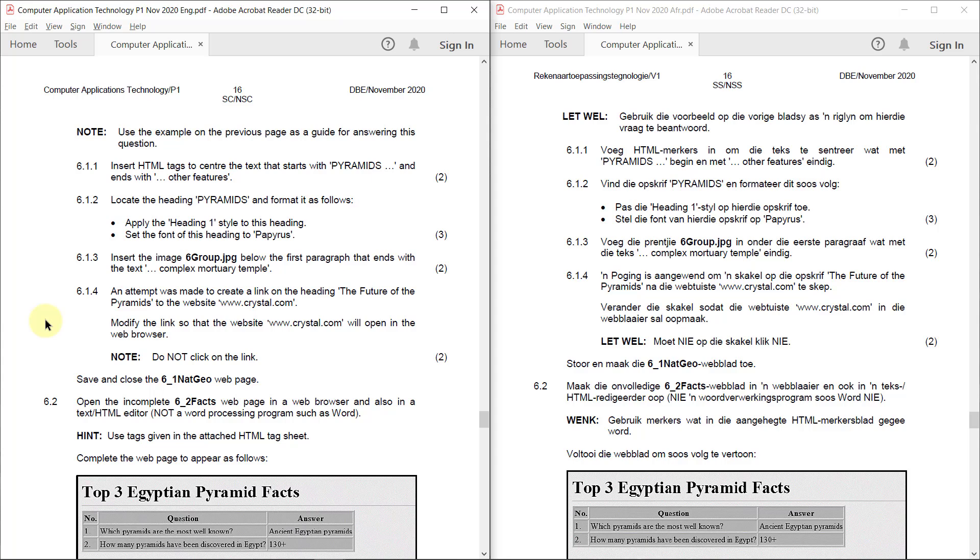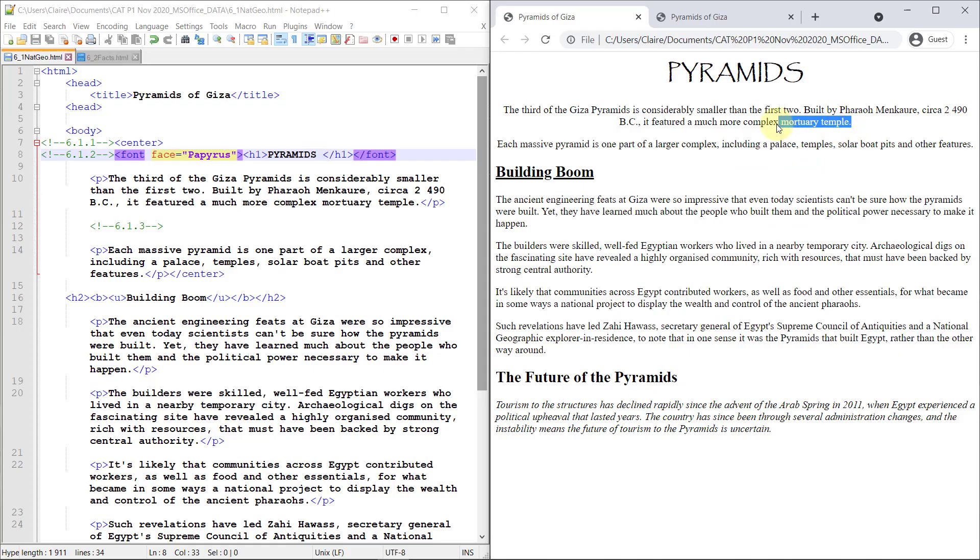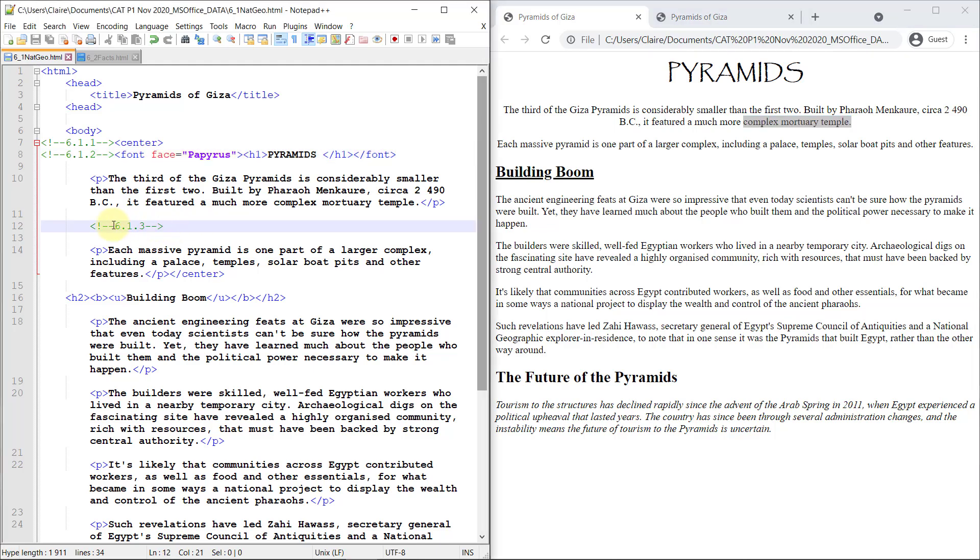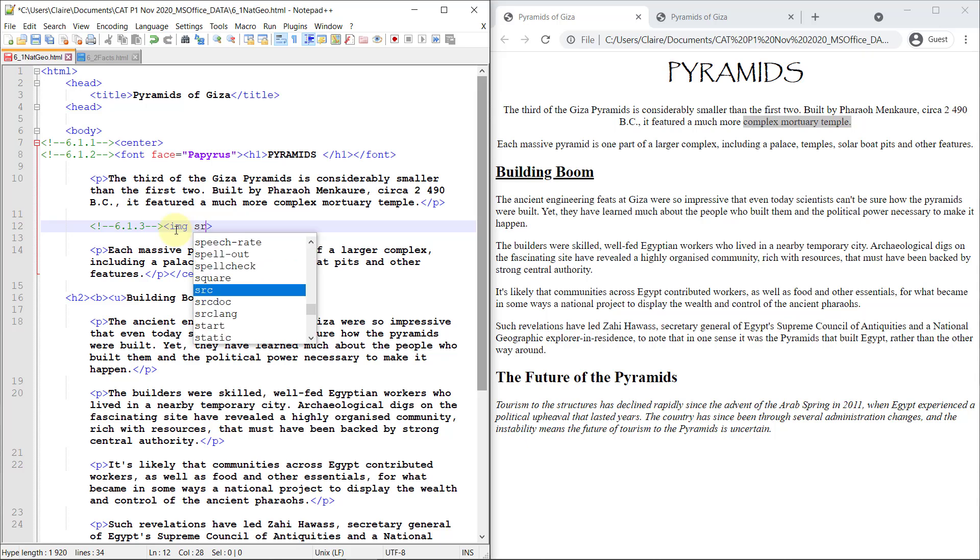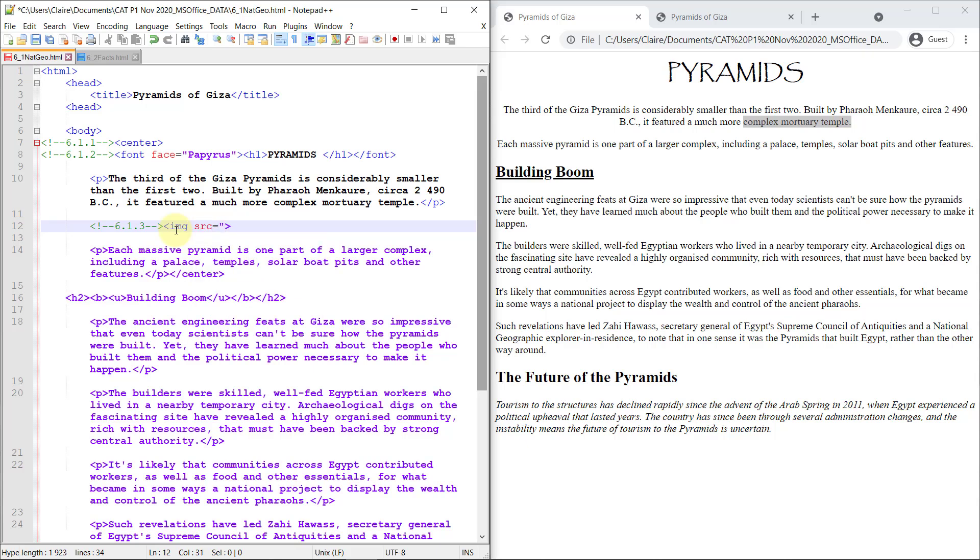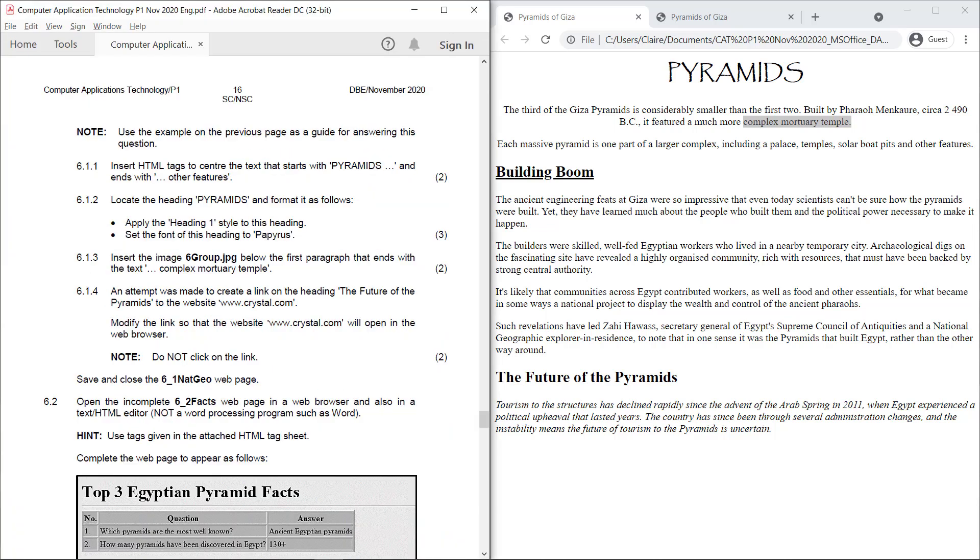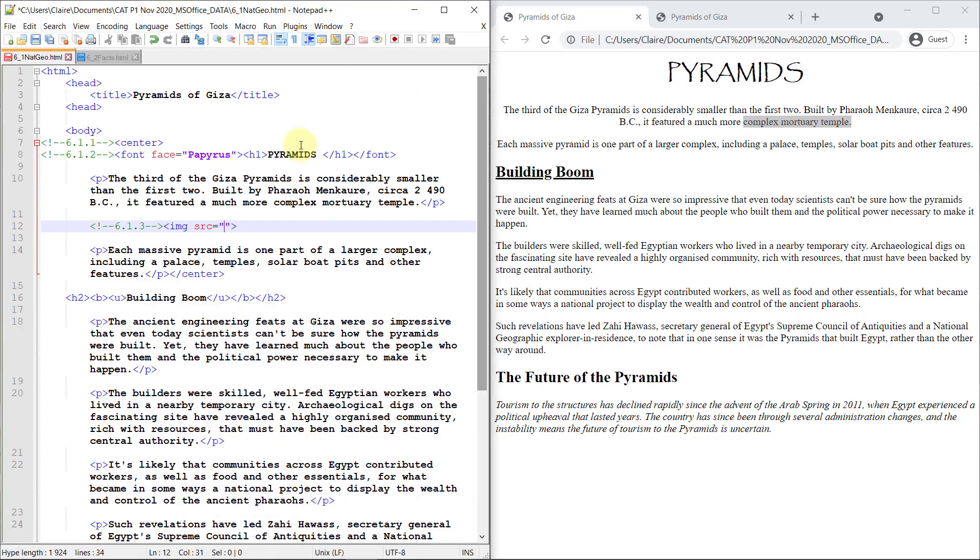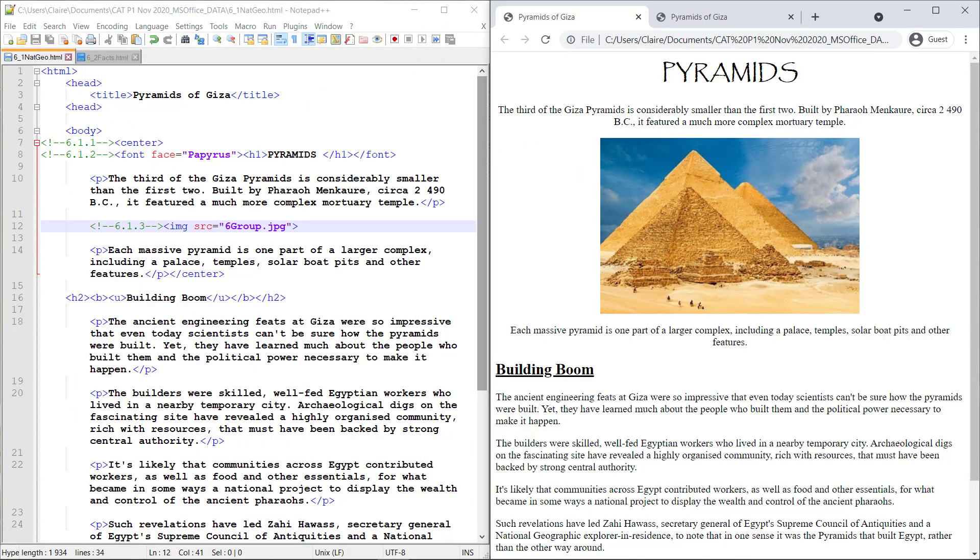6.1.3. Insert the image six group below the first paragraph that ends with the text complex mortuary temple. So here's the complex mortuary temple. If we saw the example, there was a big picture here. So I'm going to insert the picture here. The tags for an image is IMG. SRC to specify the source. And they gave me the source. Six group JPEG. There you go.